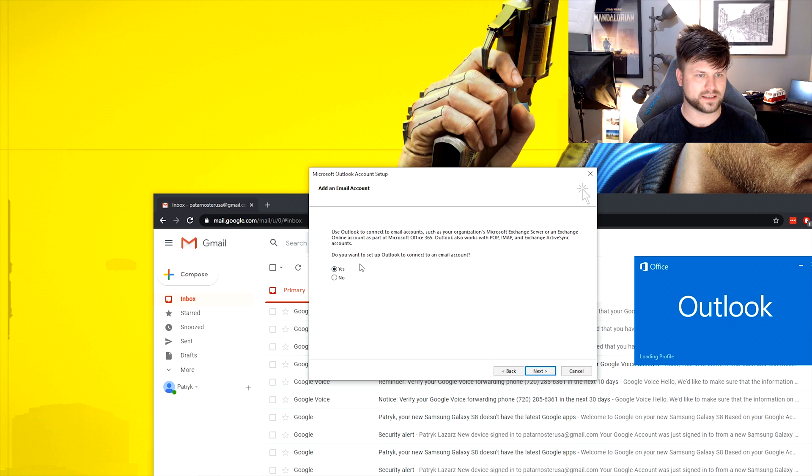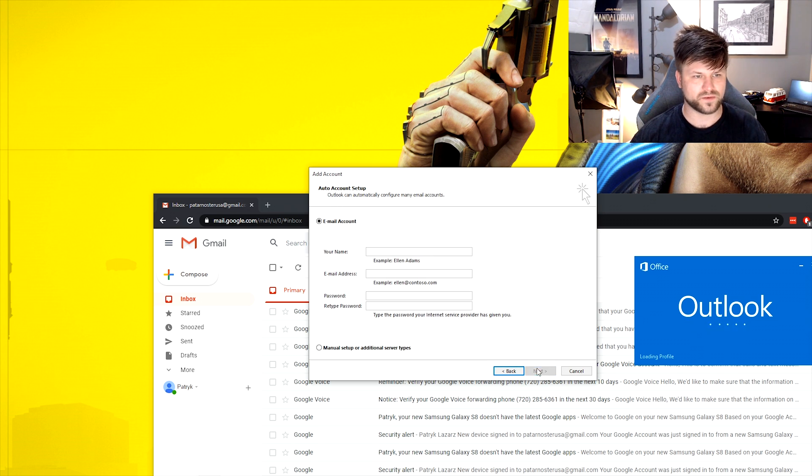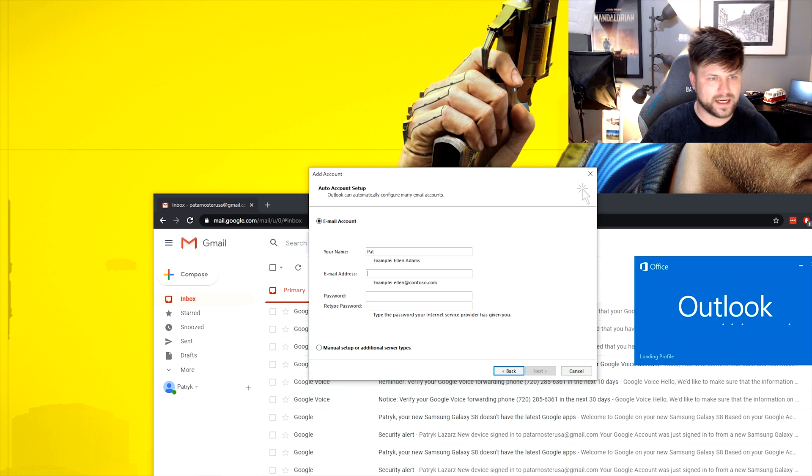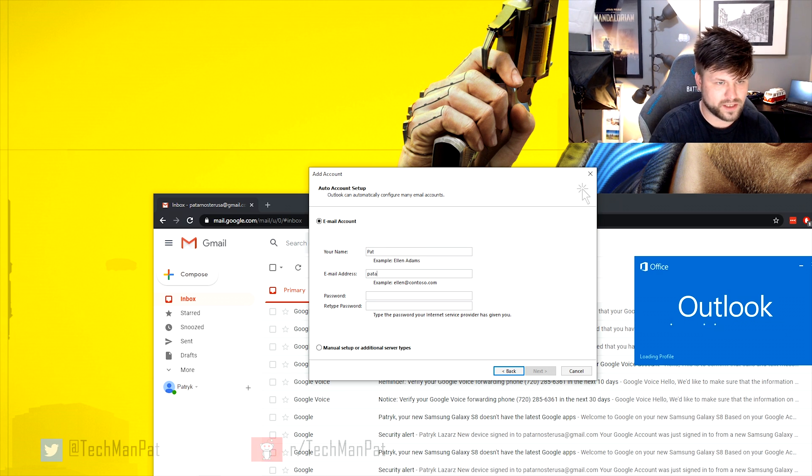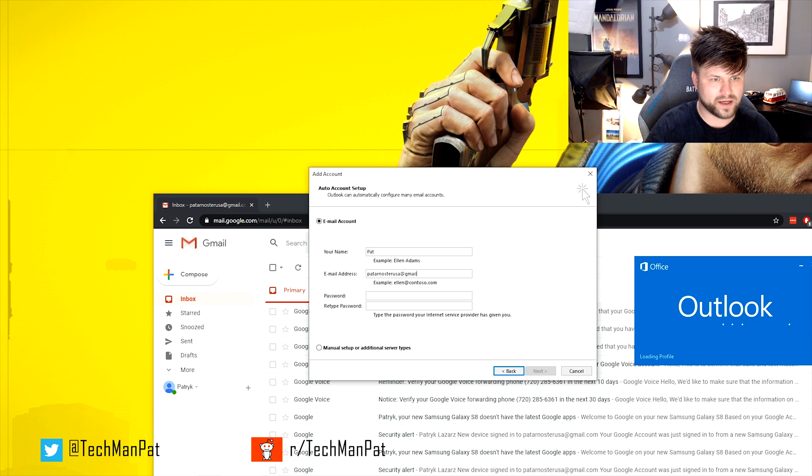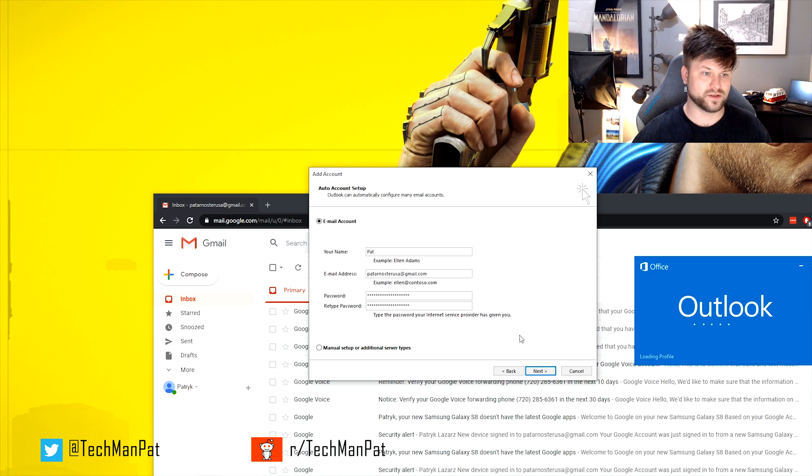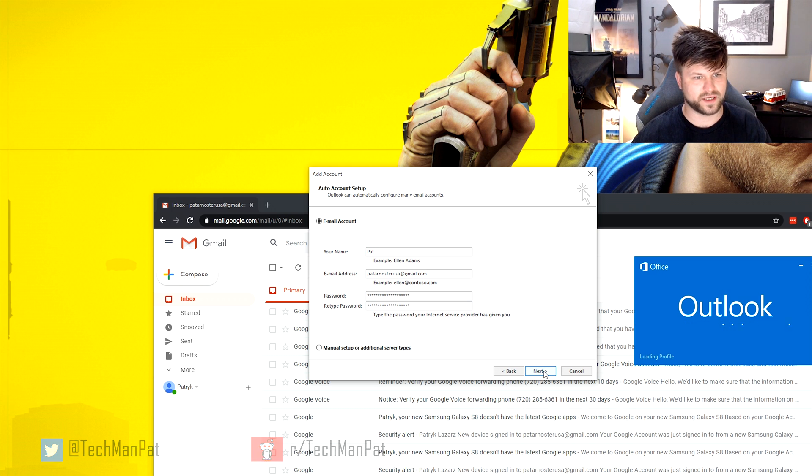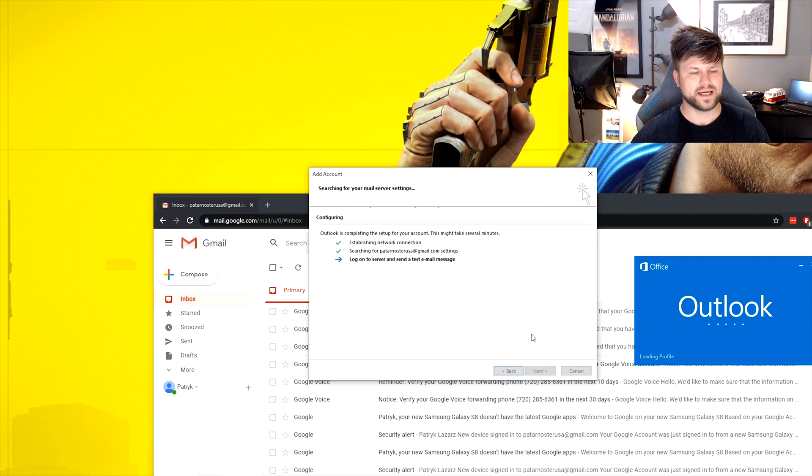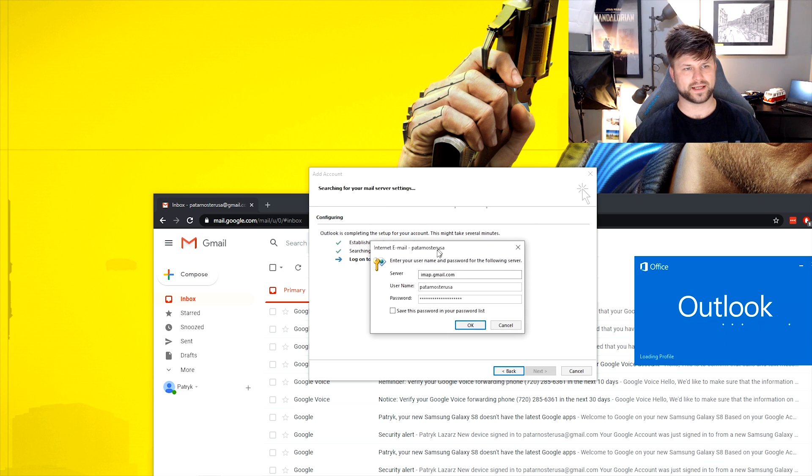So let's set it up. Do you want to set up an Outlook account to connect to your email account? Yes, we do. And we're going to call it Pat. The email is actually paternosterusa at gmail.com and I've just copied the password here. It doesn't really matter. I don't use this email, I don't really care. So we're going to click Next.